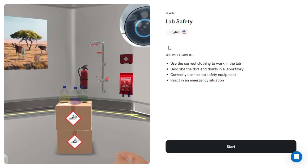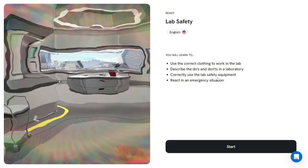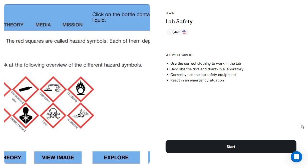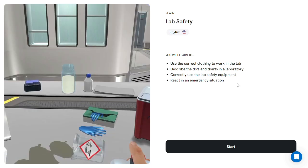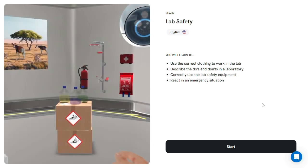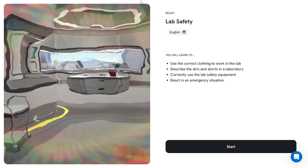Labster is an innovative platform designed to revolutionize science education through virtual laboratories. It offers a suite of interactive lab simulations that allow students to conduct experiments and learn scientific concepts in a safe, cost-effective, and engaging virtual environment. Developed by real scientists, Labster's simulations are based on mathematical algorithms that support open-ended investigations, making it a valuable educational tool for students and educators alike.